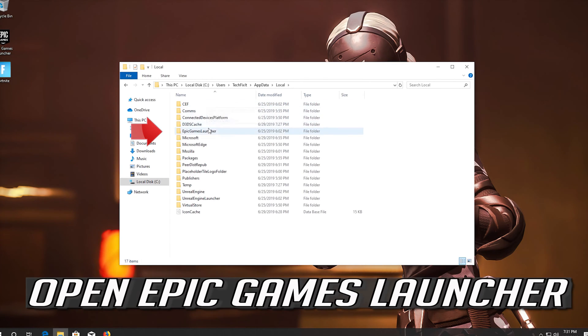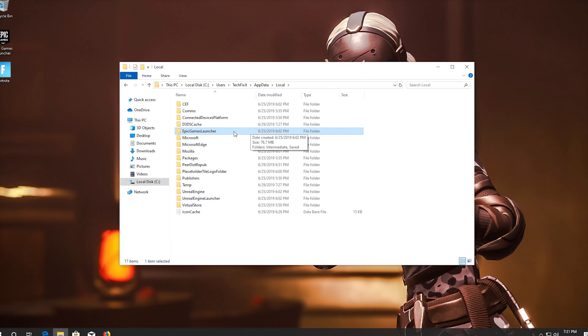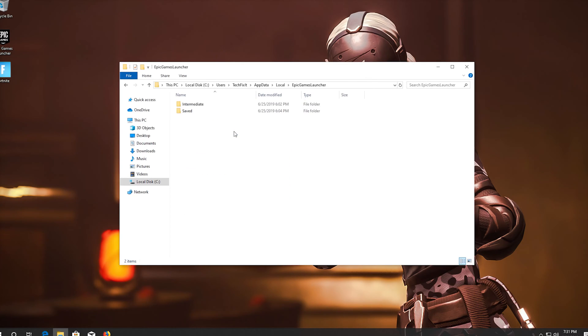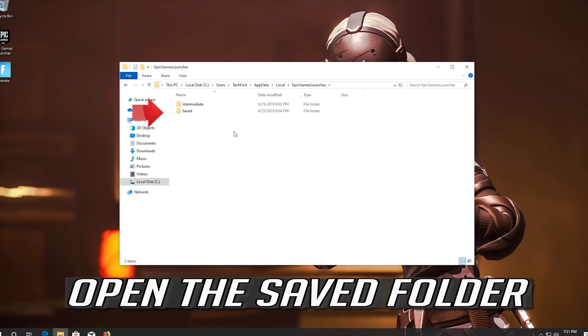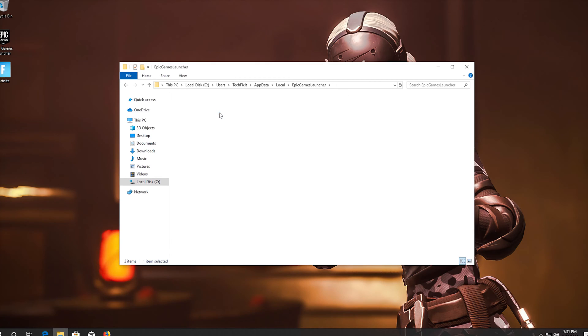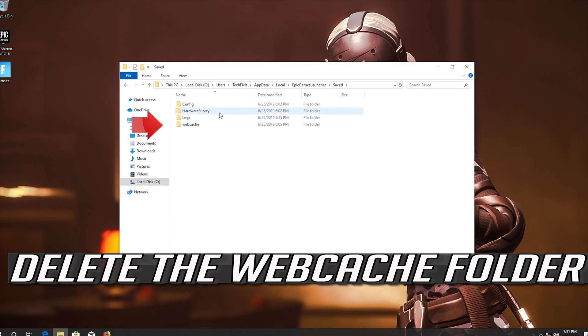Open Epic Games Launcher. Open the Saved Folder. Delete the Web Cache Folder.